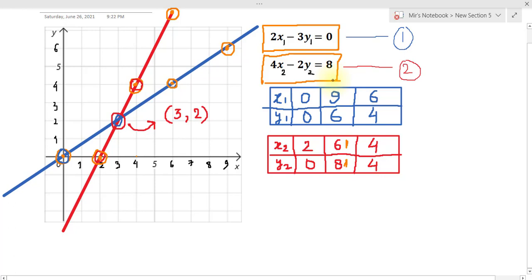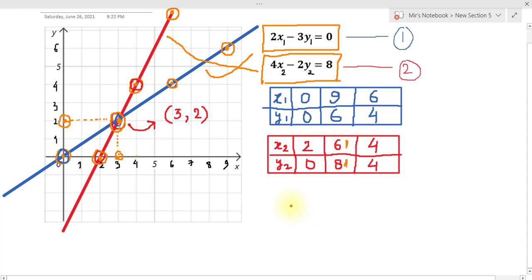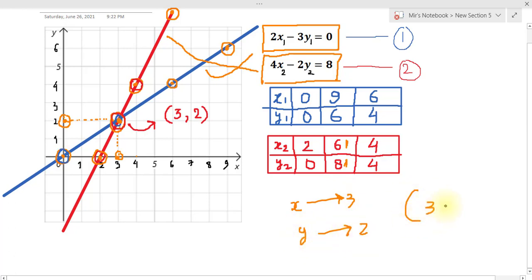Now we have two straight lines on the graph: the blue line representing the first equation and the red line representing the second equation. These two lines intersect at one point. Projecting that point down to the x-axis gives 3, and projecting to the y-axis gives 2. So the two lines intersect at the point whose x-coordinate is 3 and y-coordinate is 2 — and (3, 2) is the solution of these two linear equations found using the graphical method.